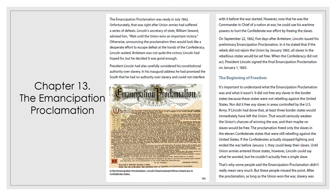The Emancipation Proclamation was ready in July 1862. Unfortunately, that was right after the Union armies had suffered a series of defeats. Lincoln's Secretary of State, William Seward, advised him to wait until the Union won an important victory. Otherwise, announcing the Proclamation then would look like a desperate effort to escape defeat at the hands of the Confederacy. Lincoln waited. Antietam was not quite the victory Lincoln had hoped for, but he decided it was good enough.